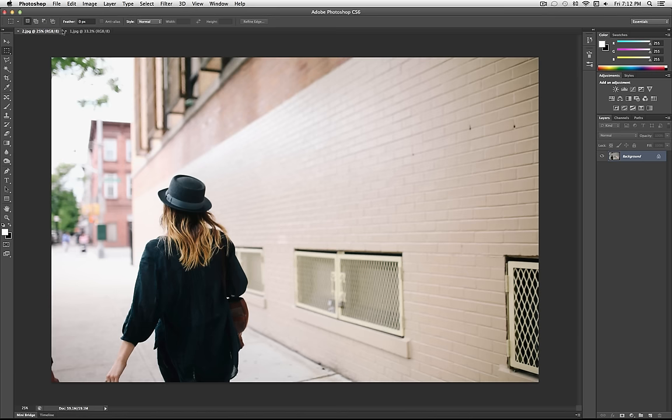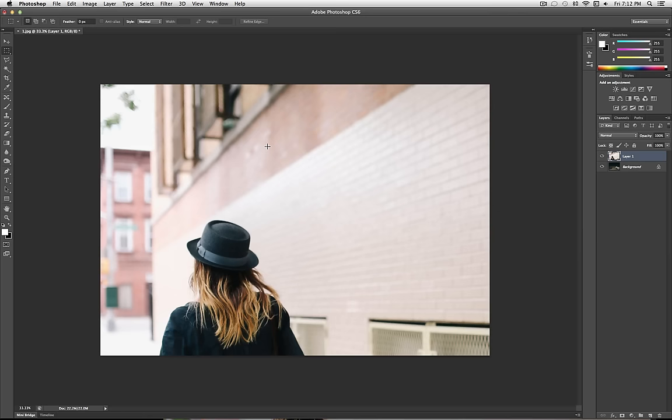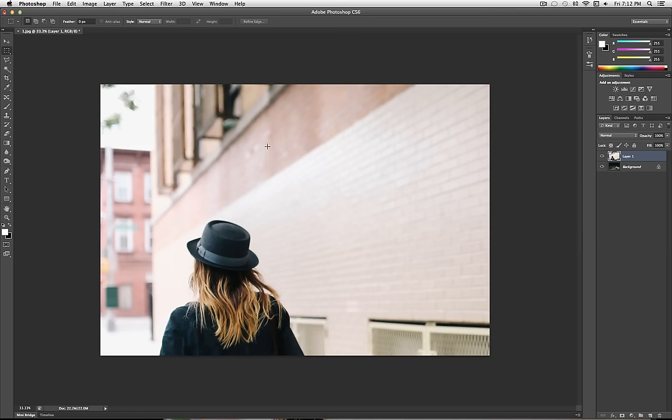So I have my two images opened up here, and of course there are different sizes and everything like that, so first I'm just going to drag one of the images onto the other. So I have both of the images on one project, two layers on top of each other.